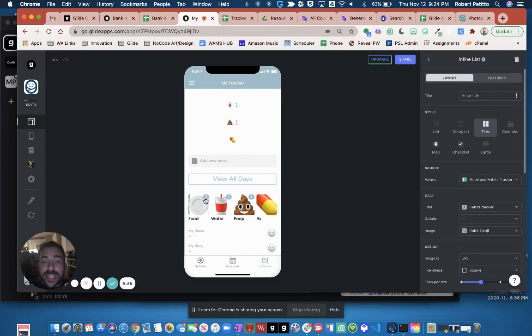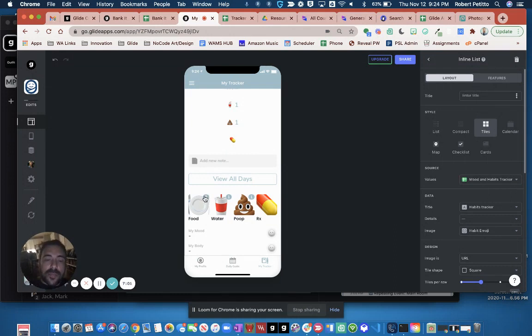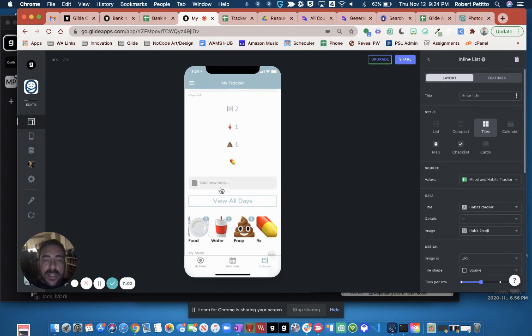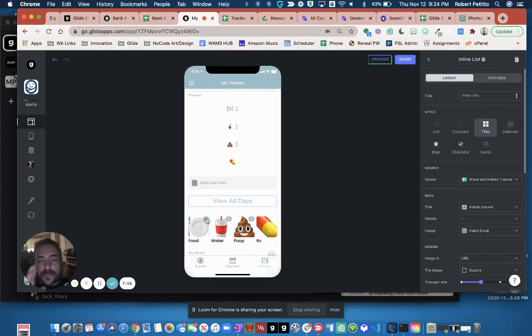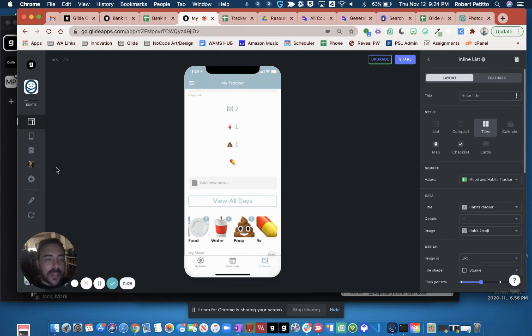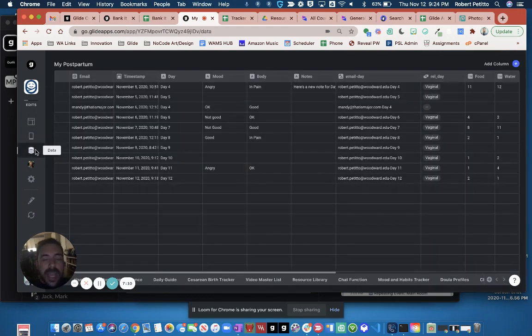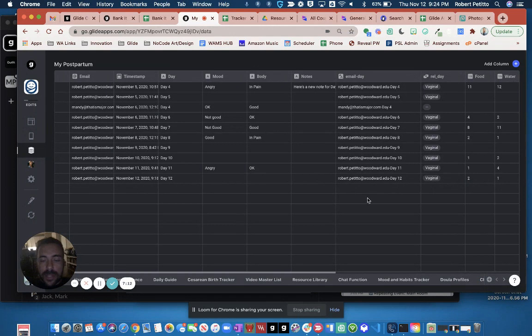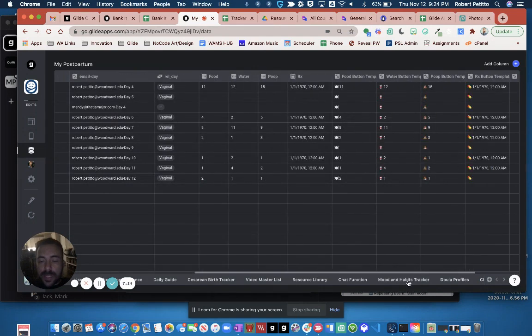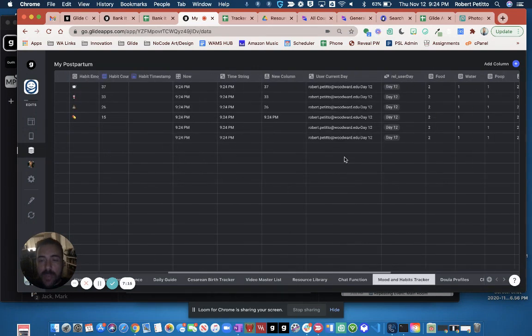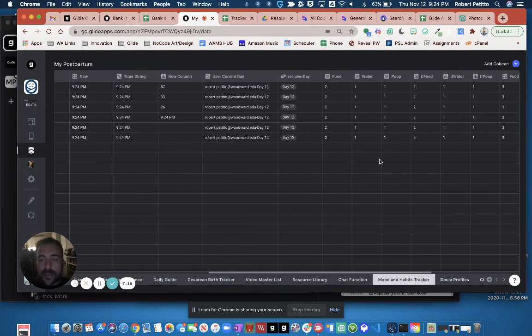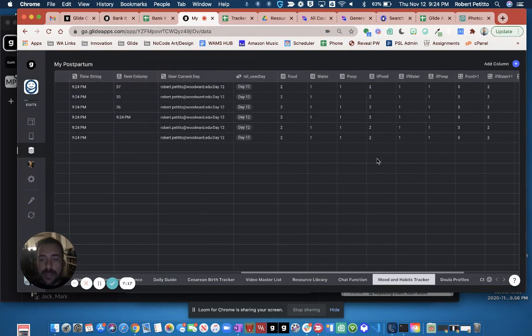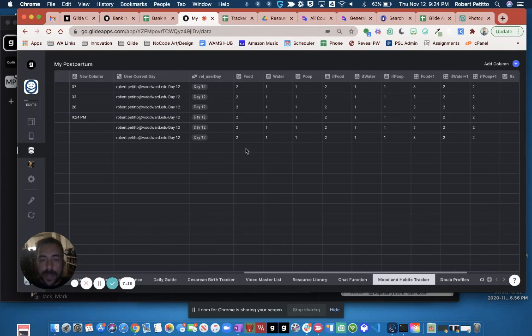So how do you get it? In inline list, this tag is looking at one singular column, whereas my tracker has four different columns. So in order to get those four different columns into one column for this tag component, I had to combine them using an if-then-else. The very last thing here was in this moods and habits tracker, you see that my food is a two, so the next food plus one is a three.